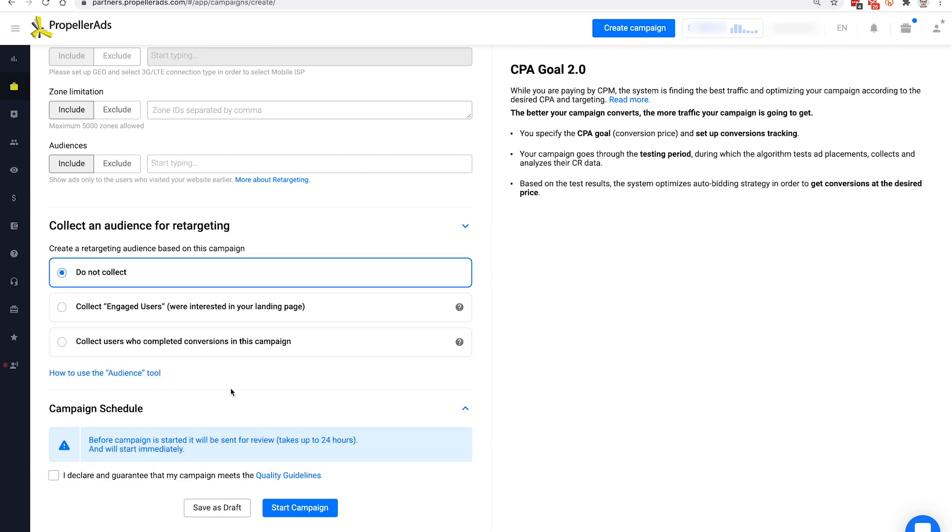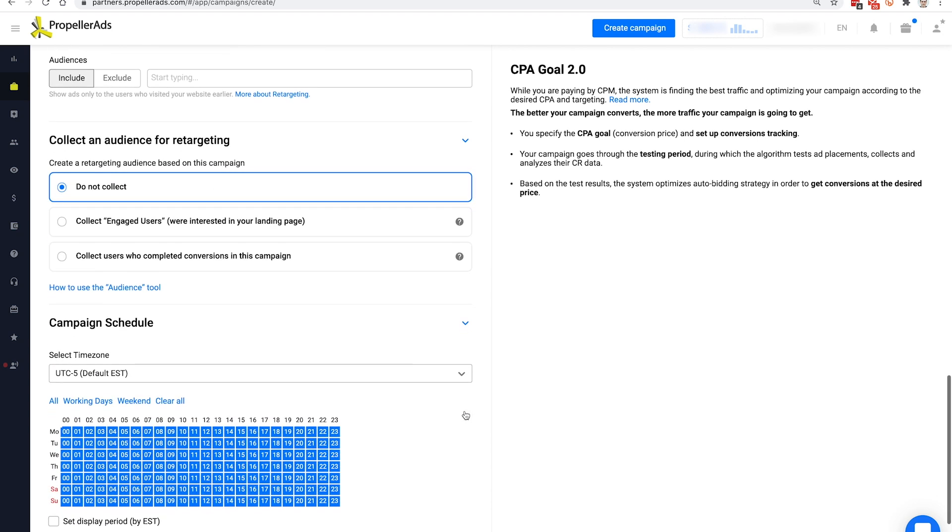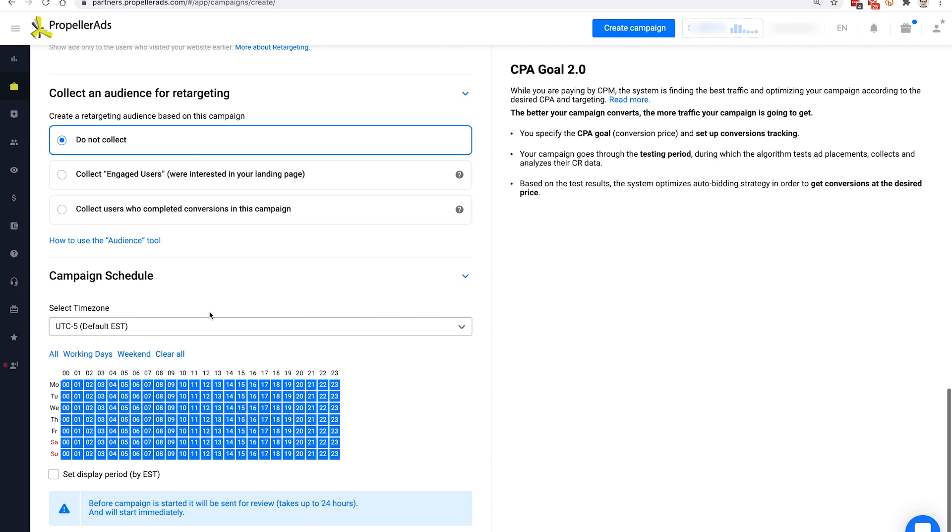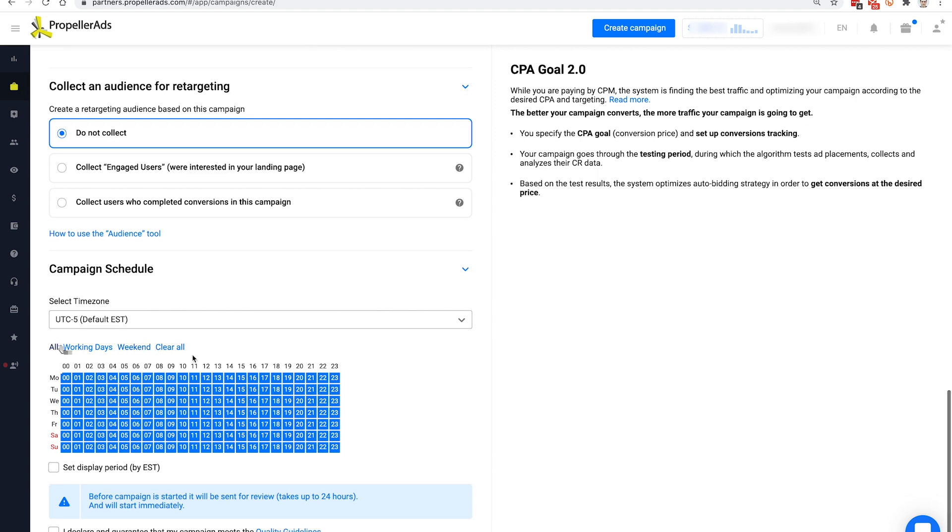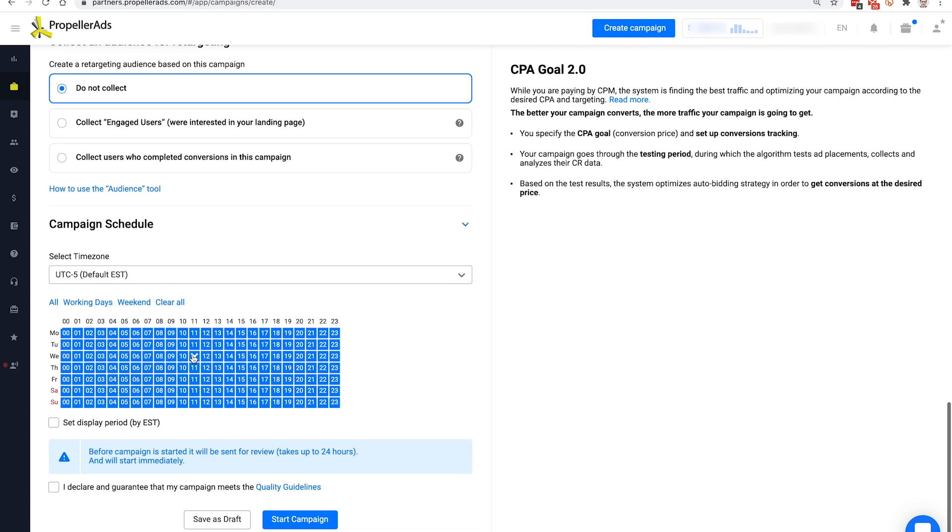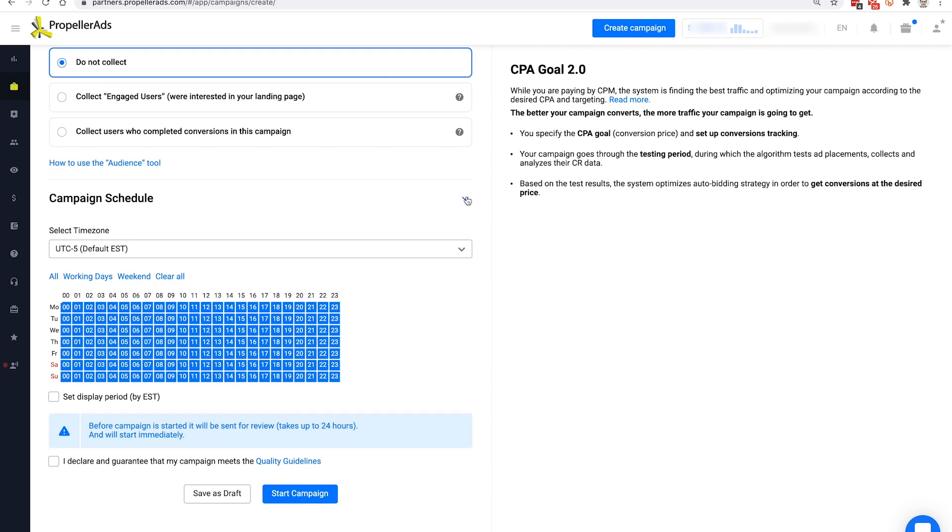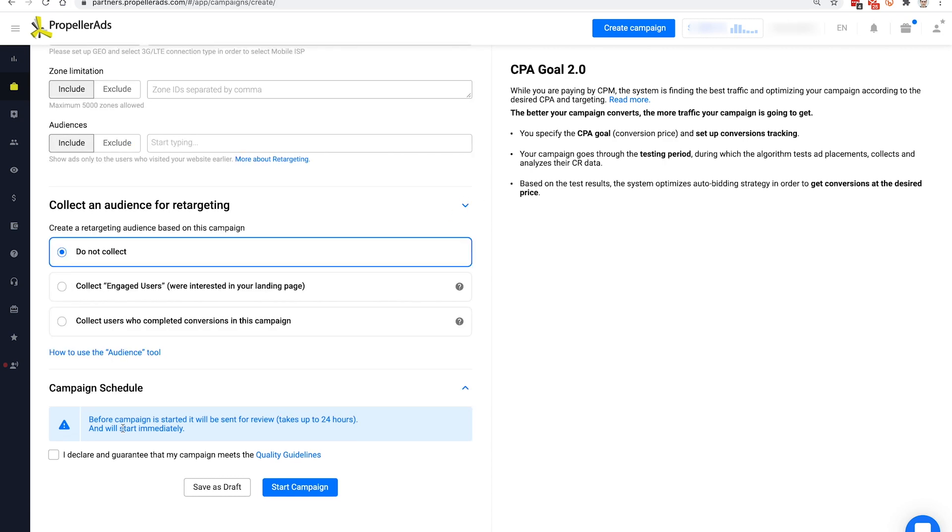In campaign schedule, you can select the hours when your ads will be active according to the selected time zone. Make sure to check the requirements for your offer. Some advertisers request, for example, their ads only be shown during business hours.